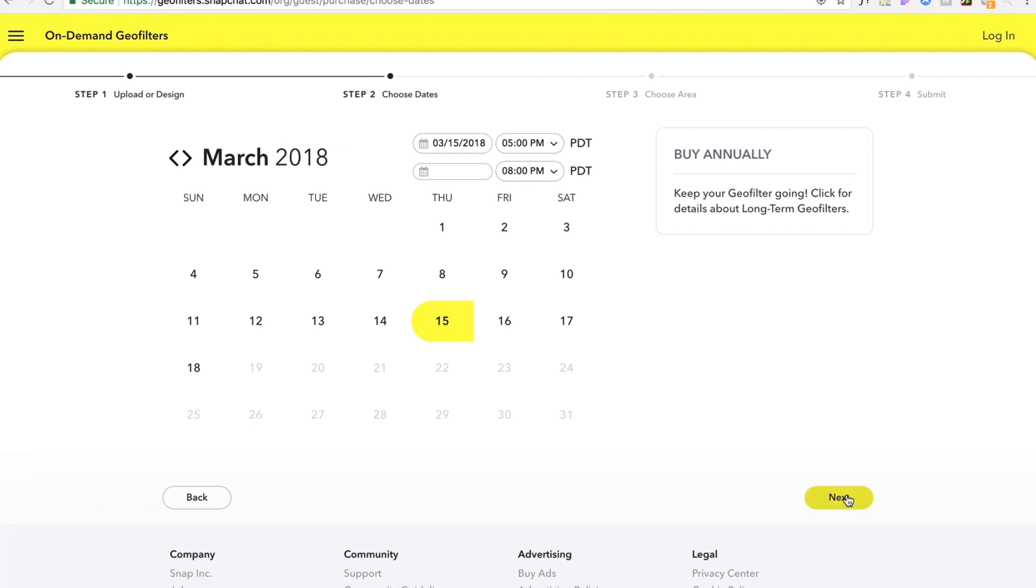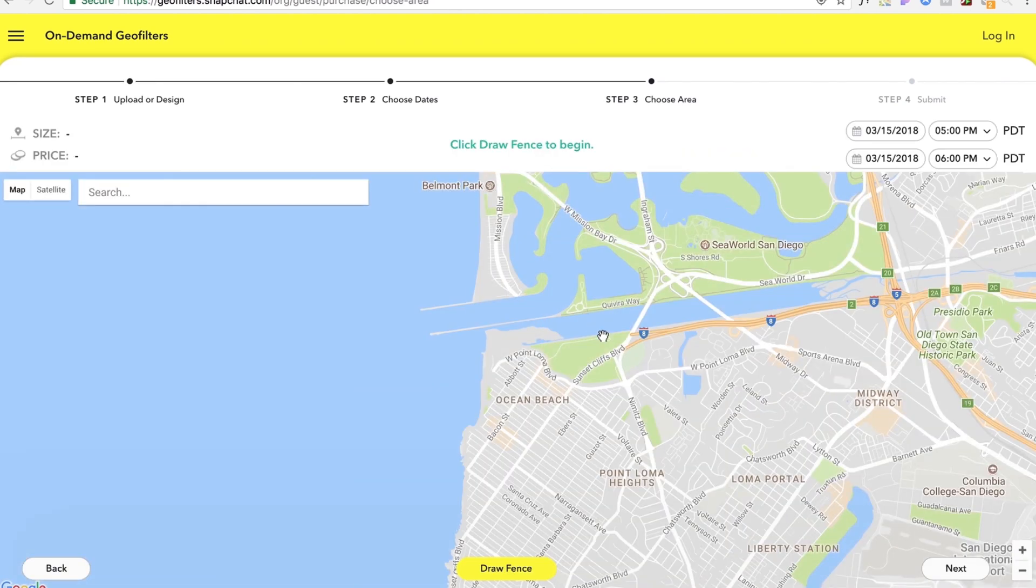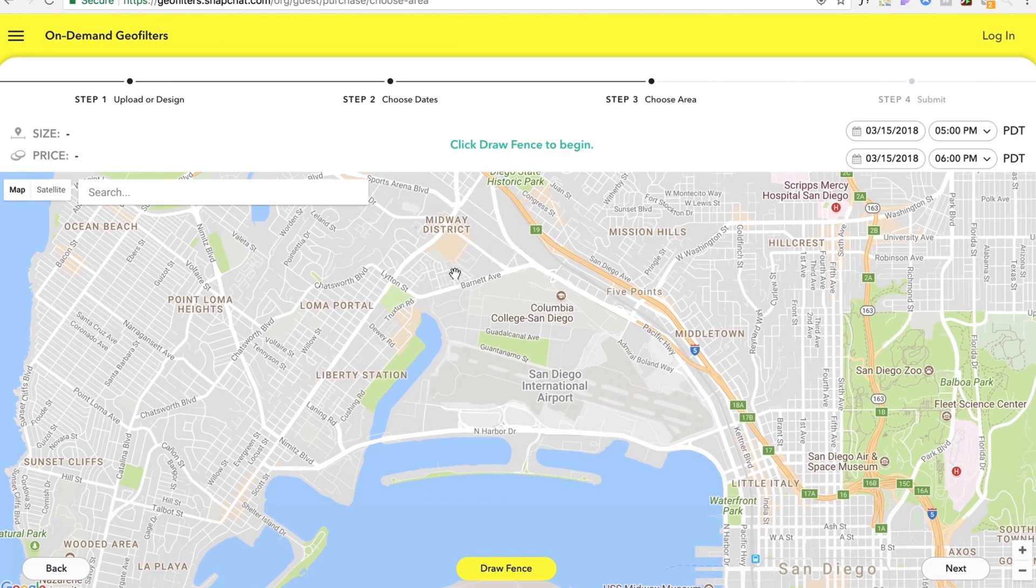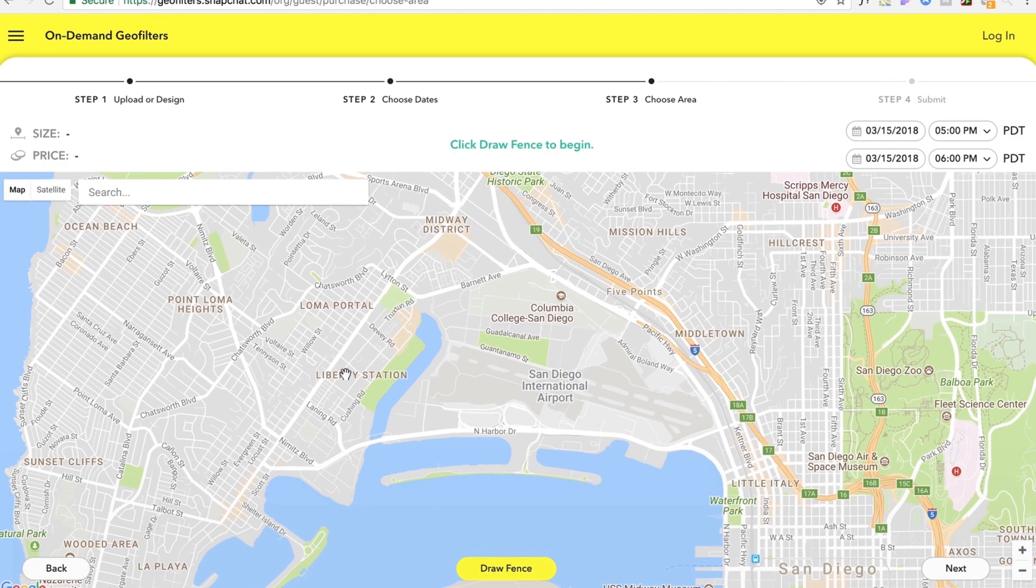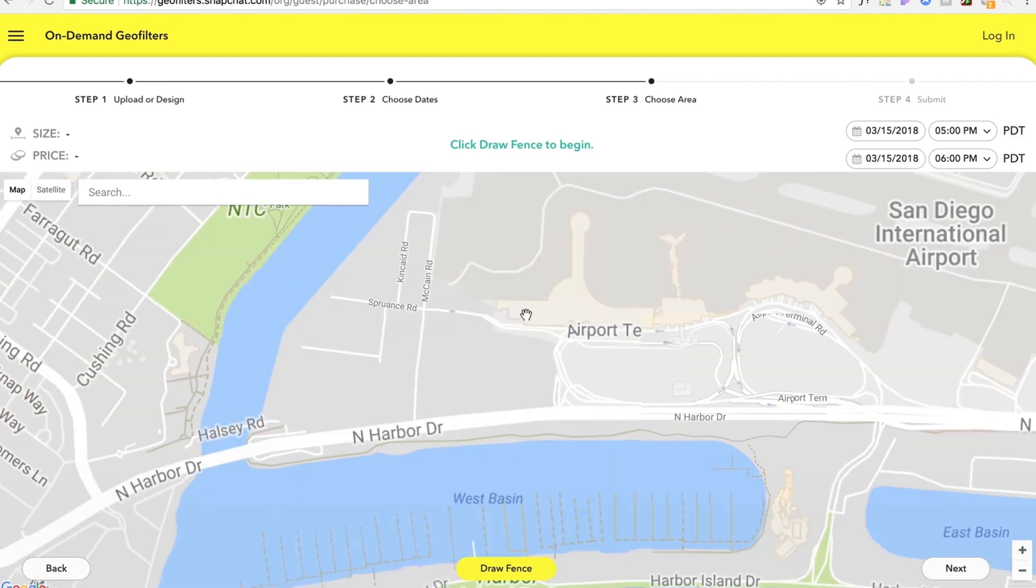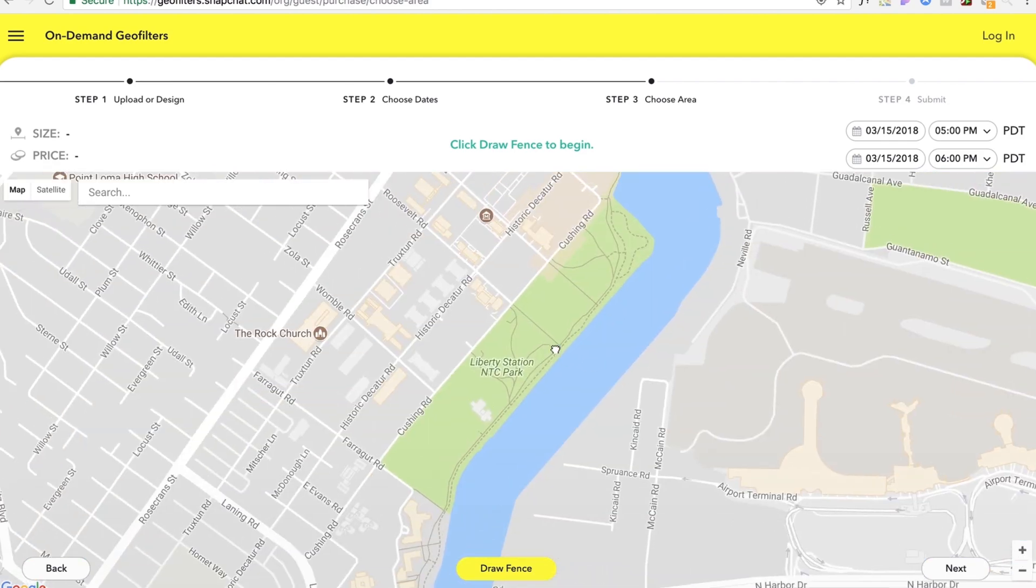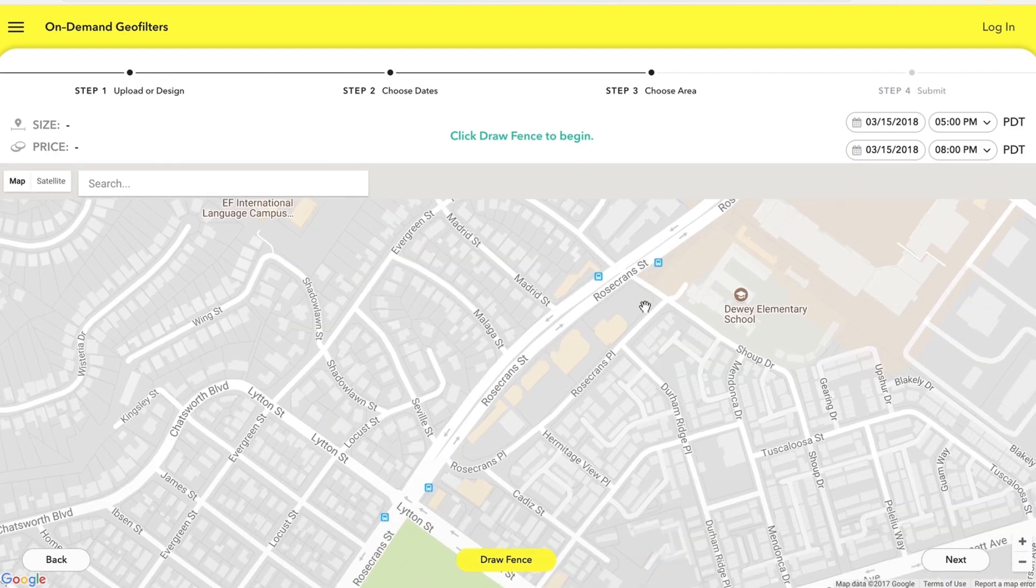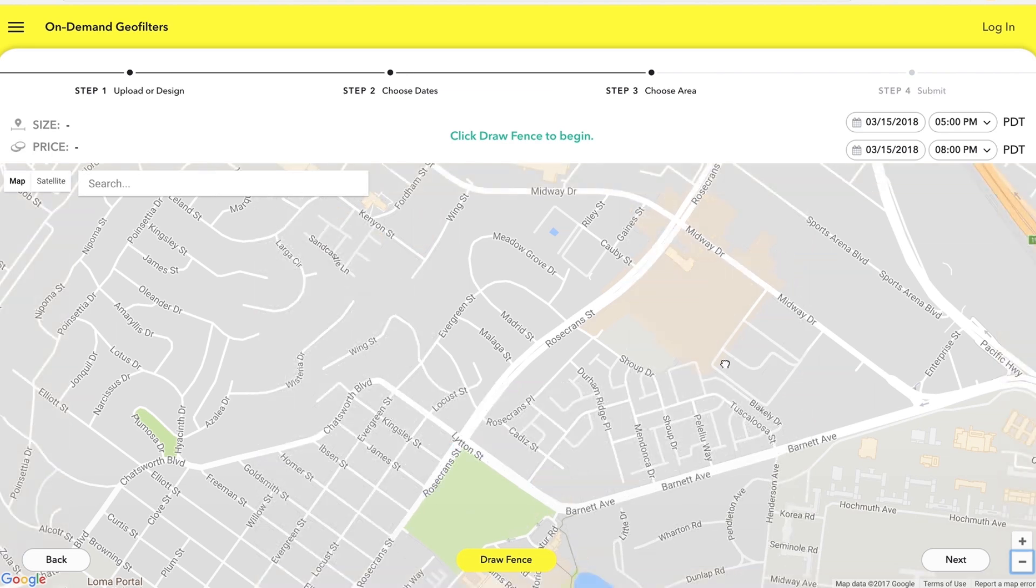So you'll get presented this map right here we can draw like a geo fence of where your filter is gonna run and for how long so we've got it set from 5 p.m. to 8 p.m.